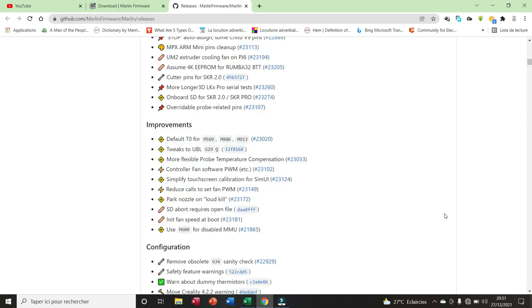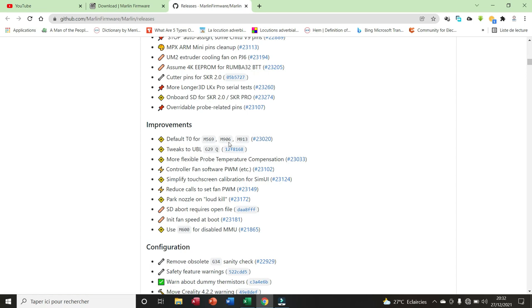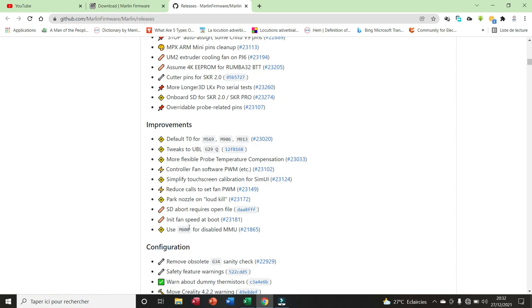We have 10 improvements. G4T04, M5069, M906, M913. We have Tweak2UVL, G29Q, more flexible probe temperature compensation, controller fan software PWM.